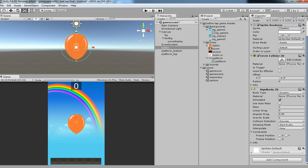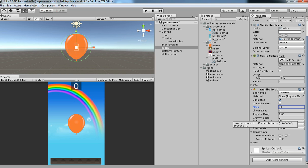Before we hit play, let's make sure that body type is dynamic and then simulated, yes it should be simulated. Mass, maybe we can add around 50 weight of your object. Then we can add radius, linear drag, angular drag. Gravity scale should be 1. If we have 0 it won't move.